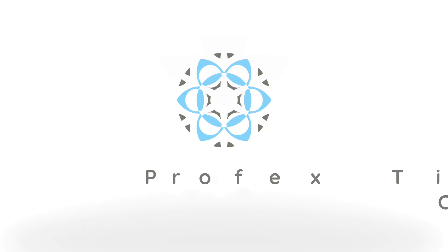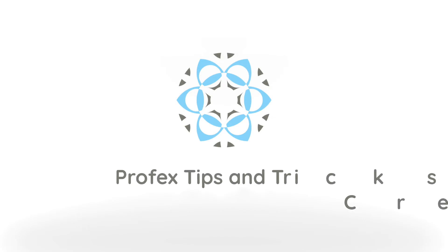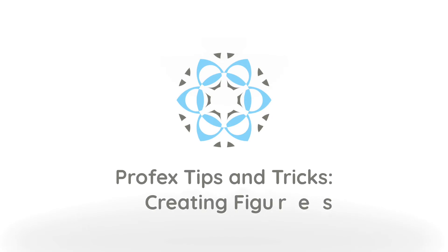Today I'm going to demonstrate some of the graph manipulation features in Profex. We can combine, stack, rescale, and rearrange scans easily. I'm going to give you an overview of these functions which can be used to create publication quality figures.